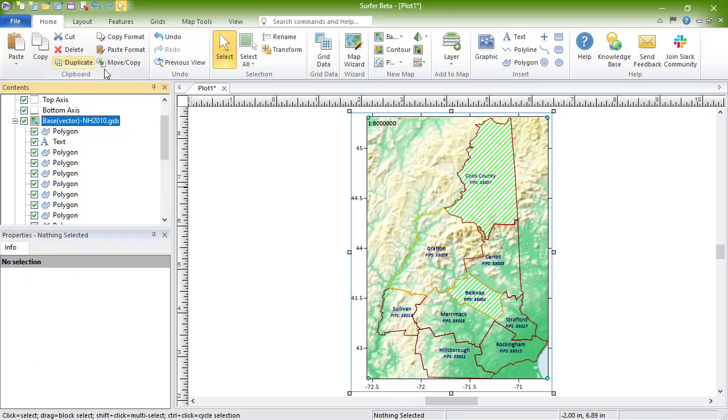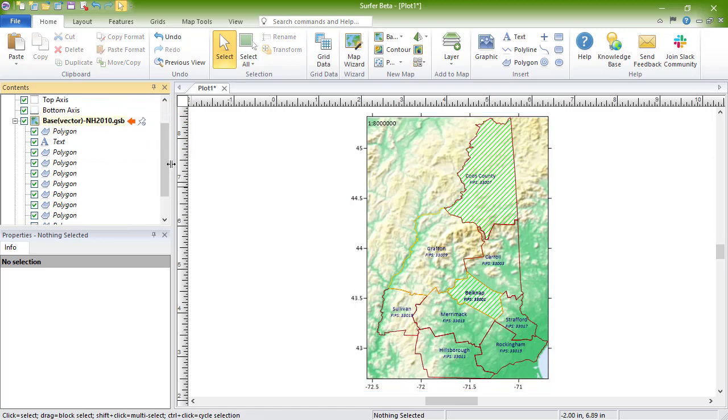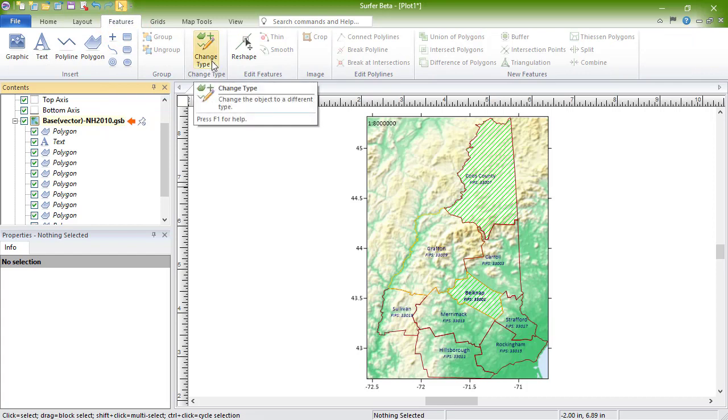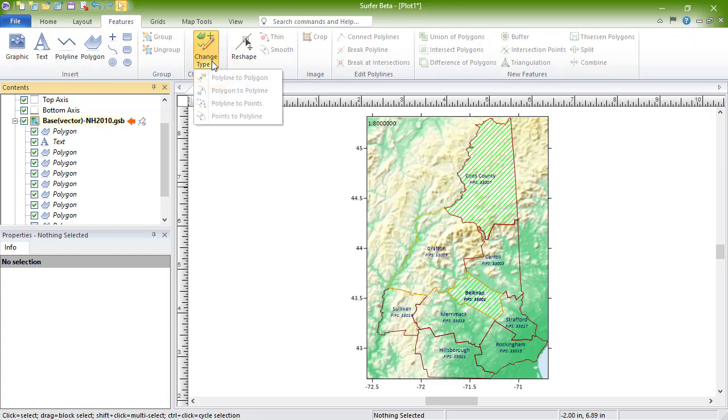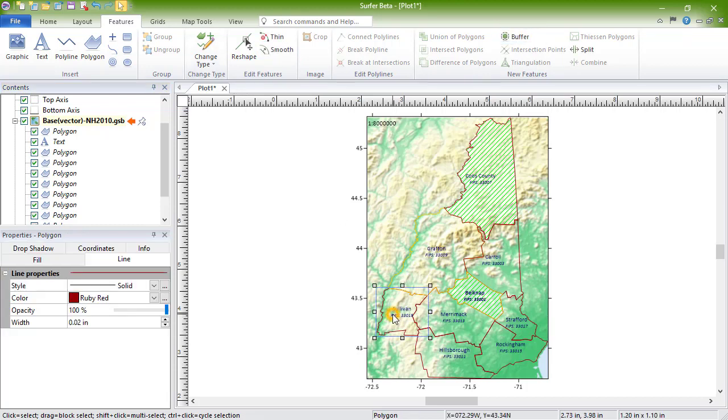You can also perform feature editing commands on the objects within the layer, such as converting one object type to another, simplifying lines, creating buffer polygons, and combining polygons into a complex polygon.